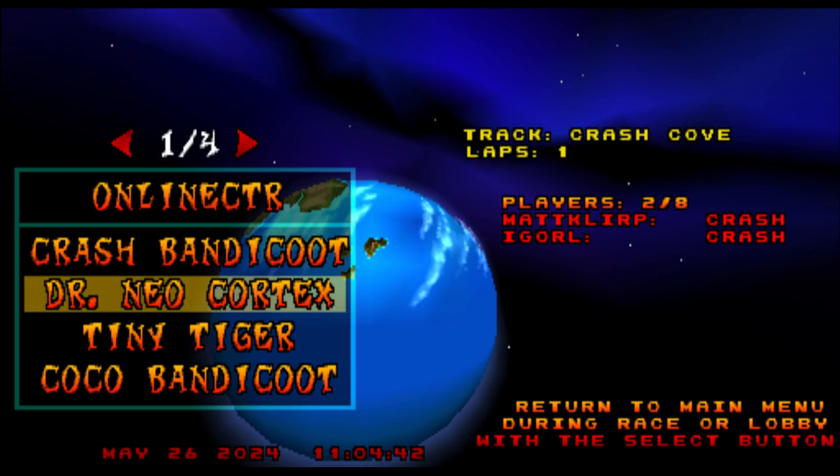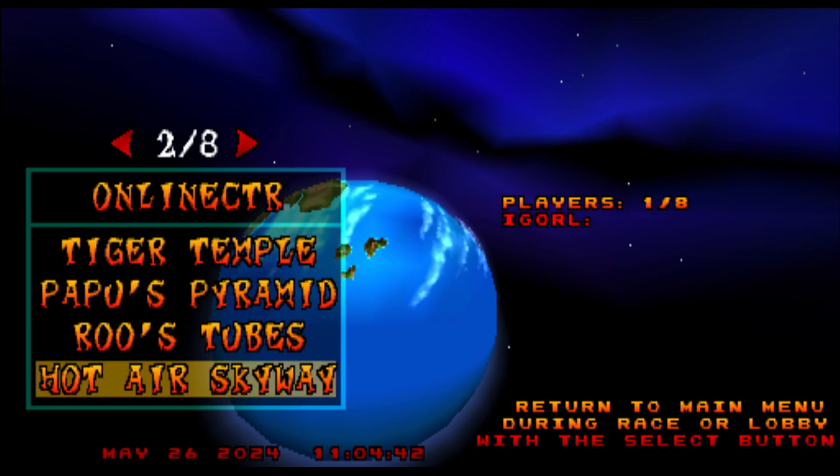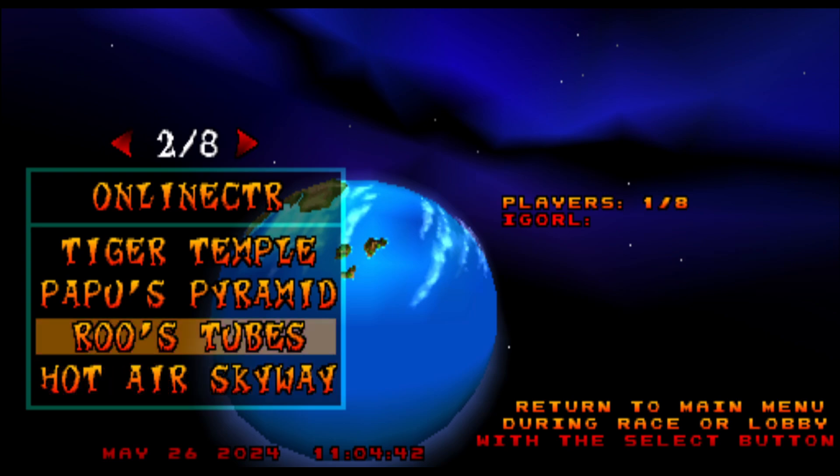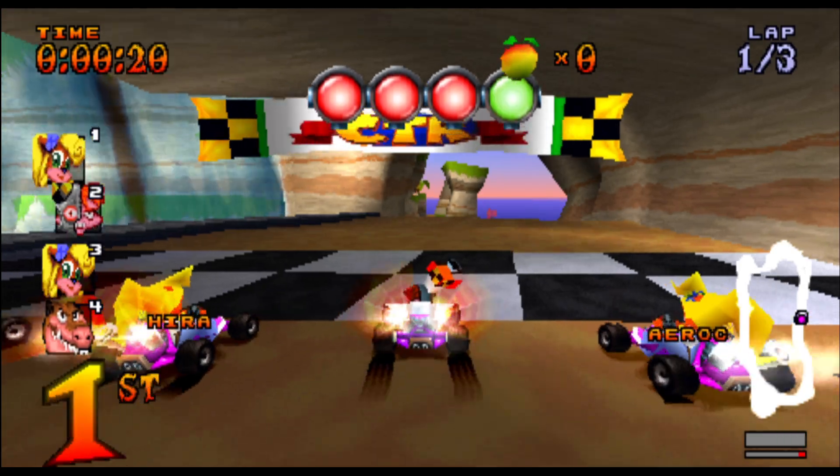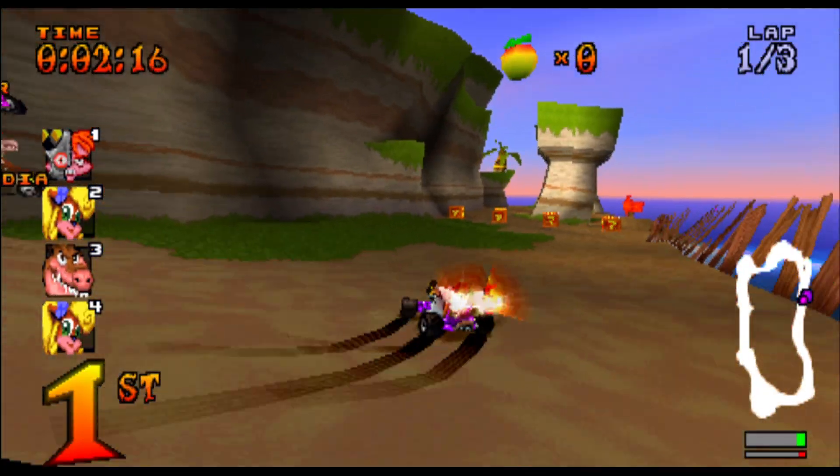They're all available from the start. And if you're the host of the room, you can also choose the track as well. And finally, you can start racing online.